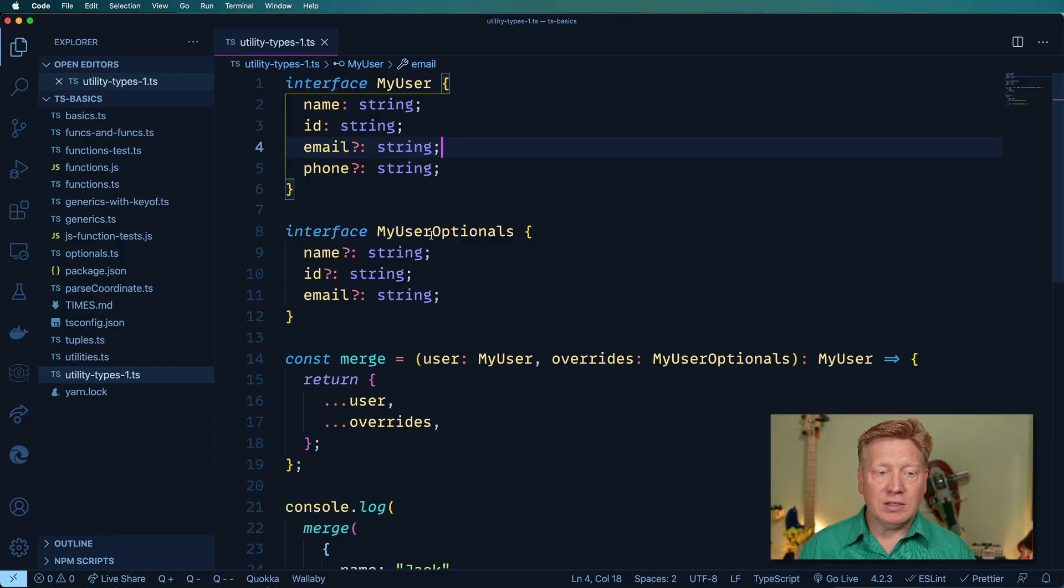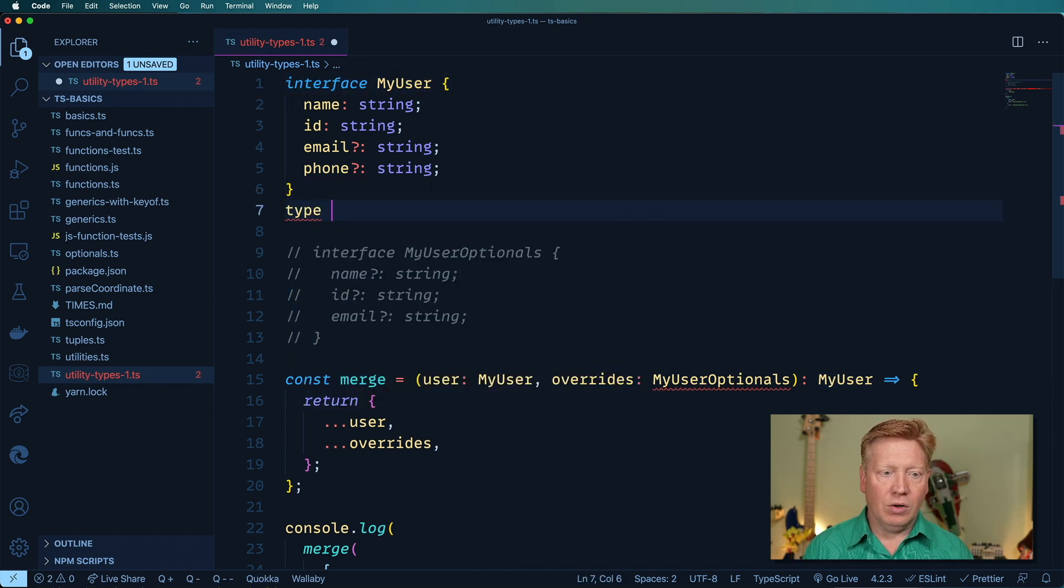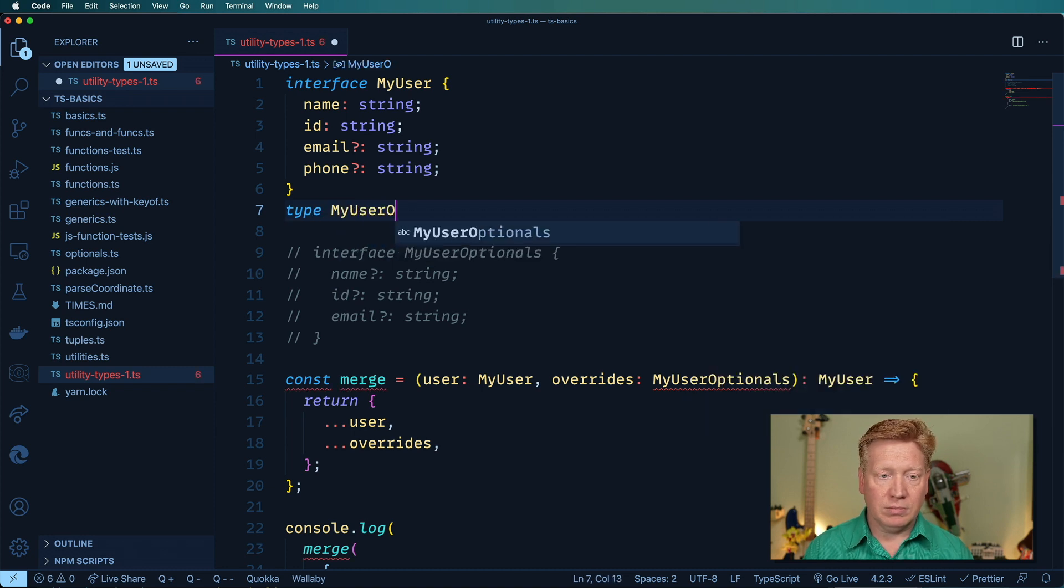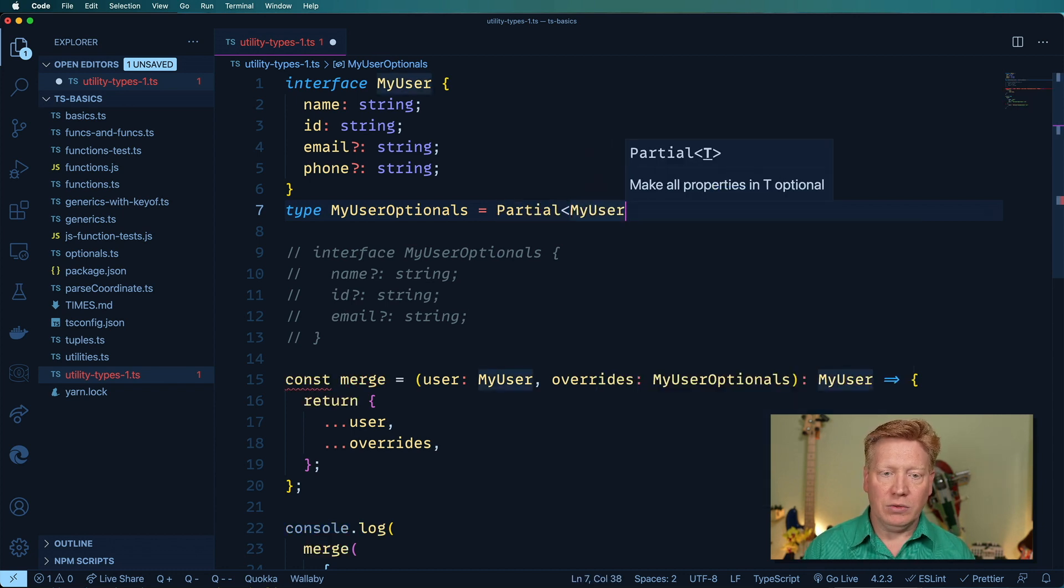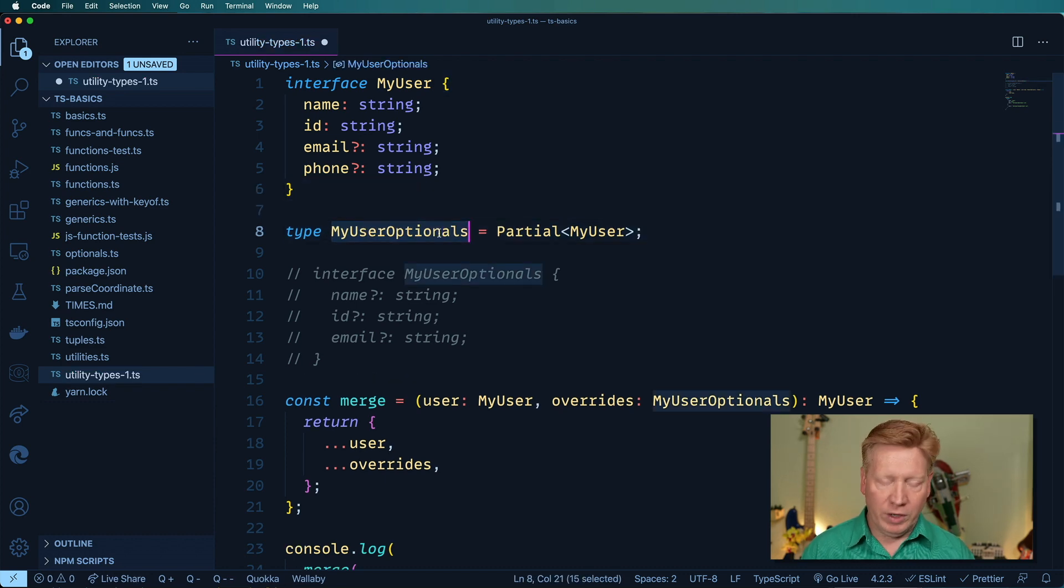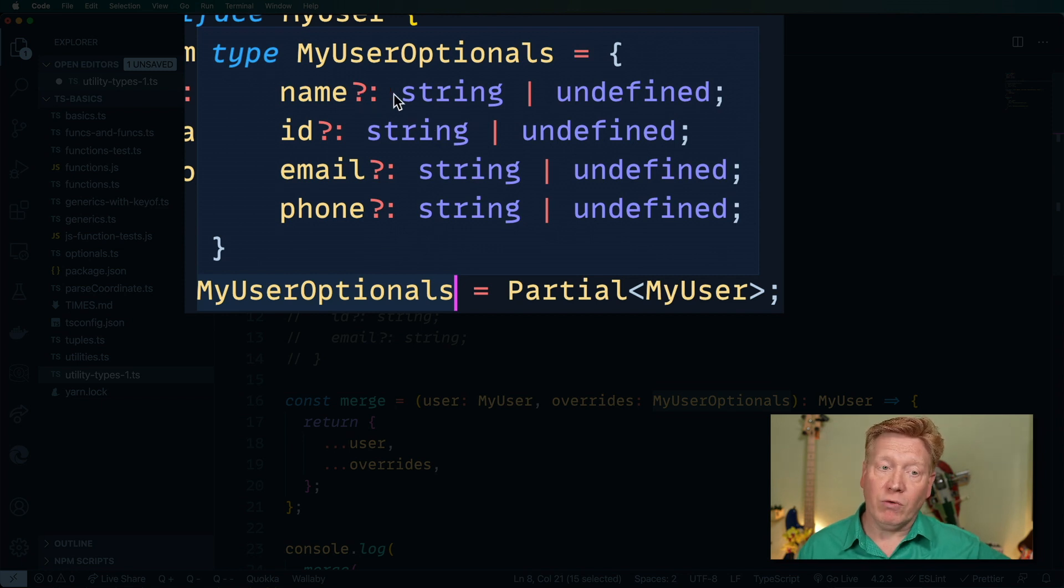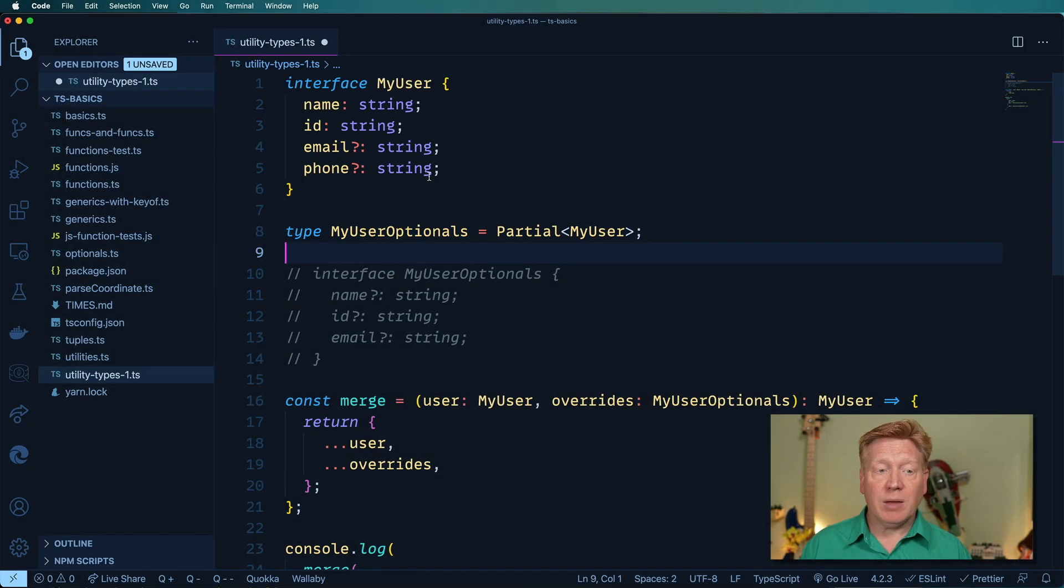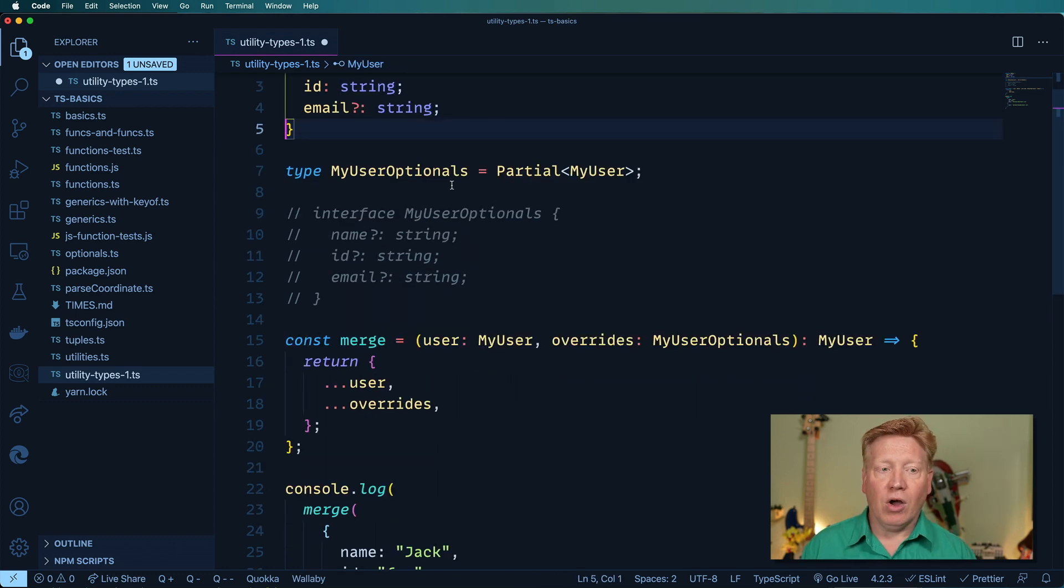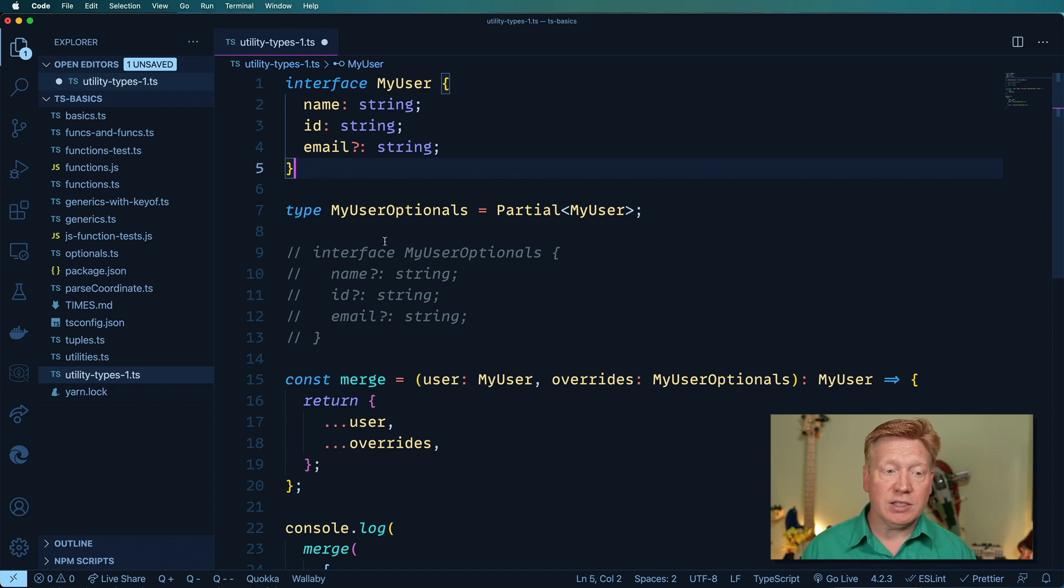Instead of defining my user optionals like this, let's comment that out. I'll create a new type called my user optionals and equate that to partial of my user. We'll use command K command I, and we'll see that in this case it's taken every field in my user and made it optional. Where name was required before, now it's optional. Where ID was required before, now it's optional. Email and phone are just as optional as they were before. Really nice, right? And so anytime I go and change or add on to my user, I automatically get a new my user optionals that has all those existing fields but made optional. So really clean and simple.